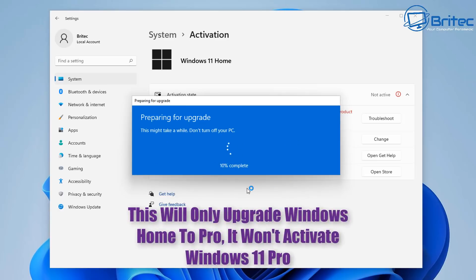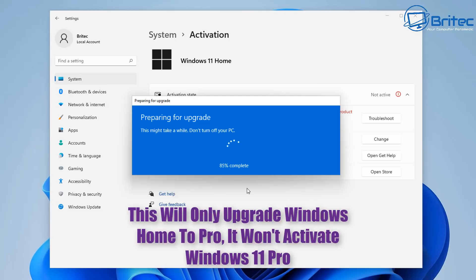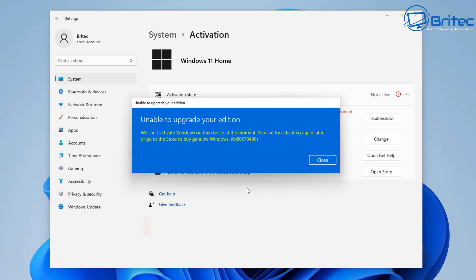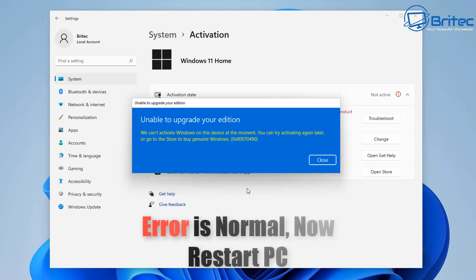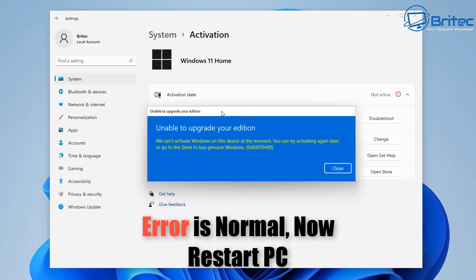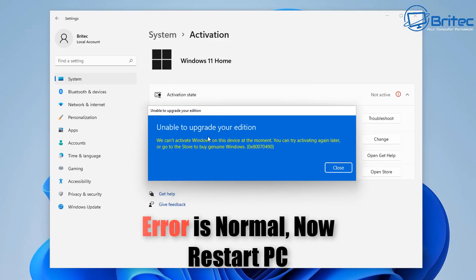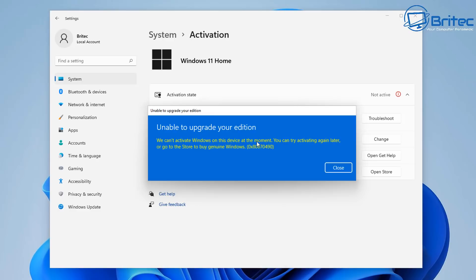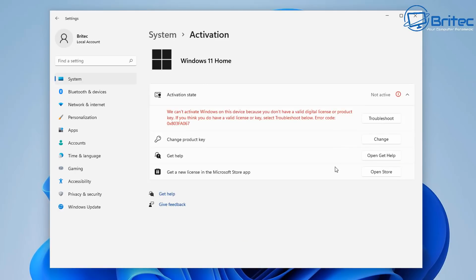This will go along and upgrade Windows. This is not going to activate Windows because it can't because it's a generic key. It's just going to basically allow you to upgrade. So let the upgrade process go through and once it gets to the end here I'll show you exactly what to do. It will say it will fail but don't worry it hasn't failed. You can see unable to upgrade your edition this is what it says here. But it has actually upgraded to Windows 11 Pro.